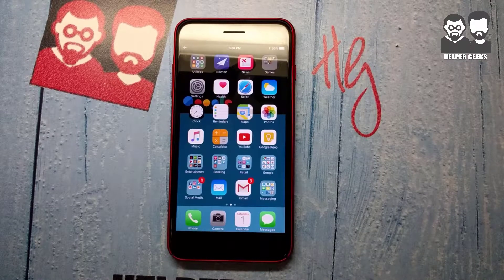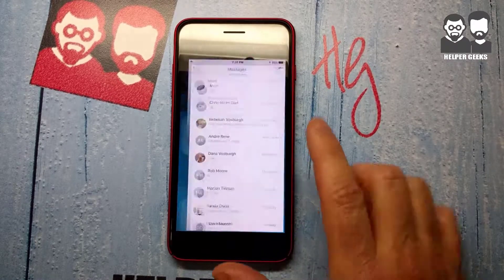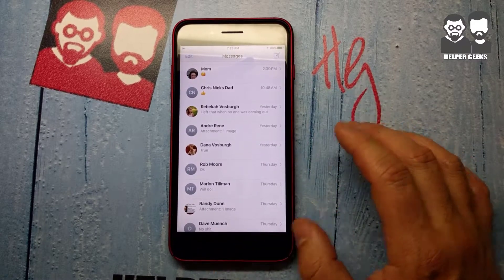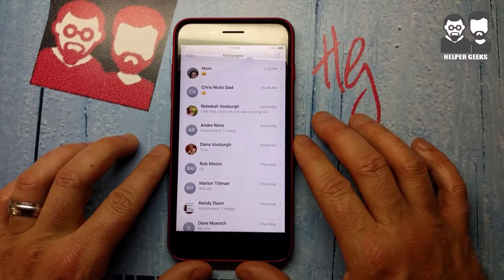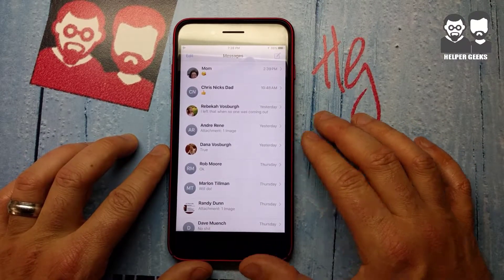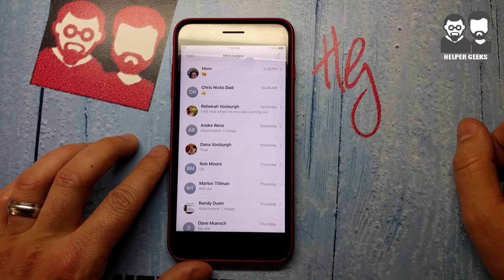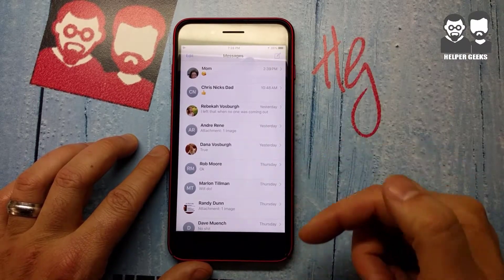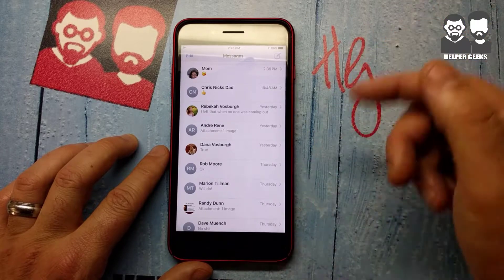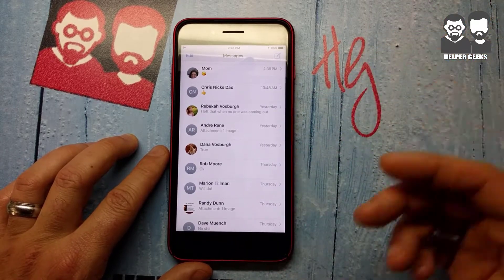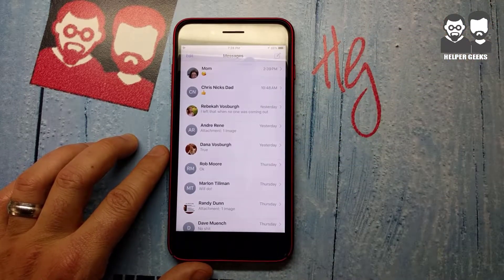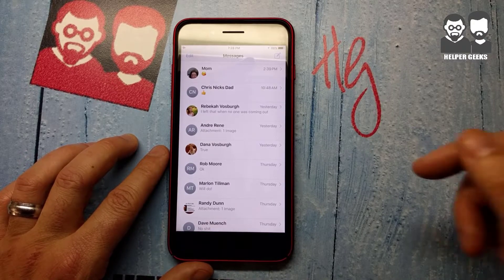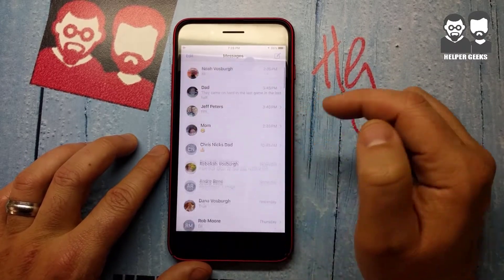First thing we want to do is launch the text messaging app. This is going to show you all your text messages from iOS, iMessage, through the regular texts you get from other people. You get a list and you can scroll through there endlessly — if you're like me, I've got hundreds of text messages in here. But there's an easier way to find exactly what you're looking for.